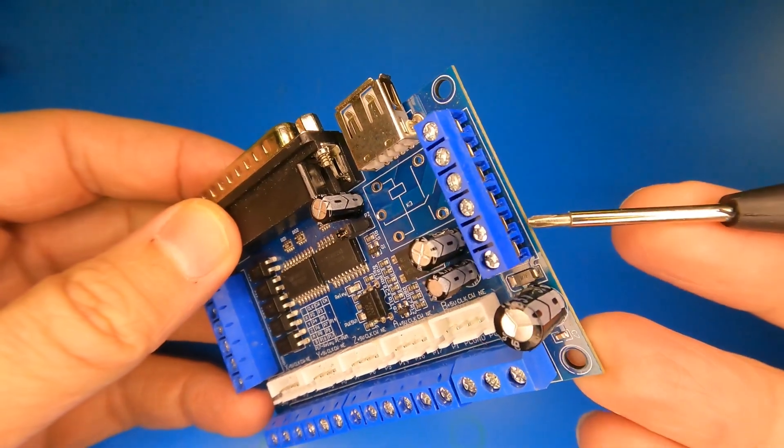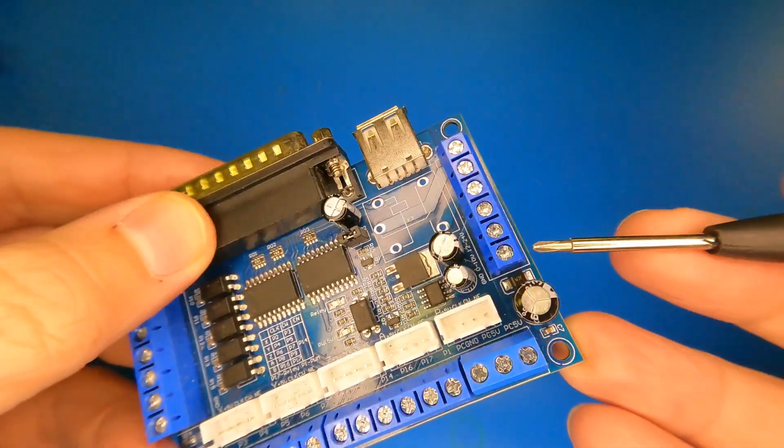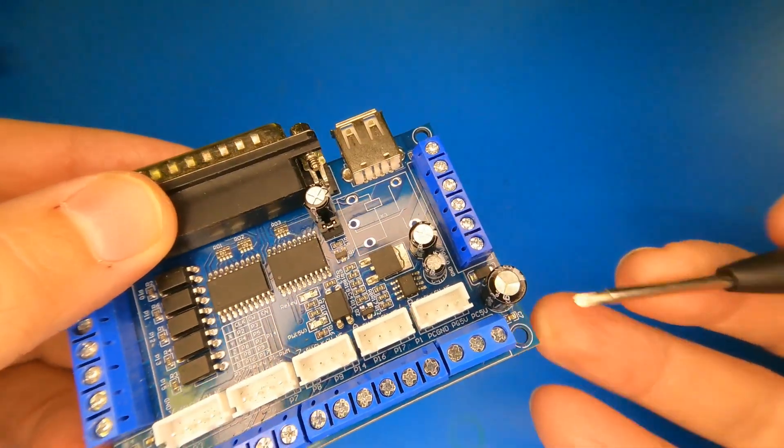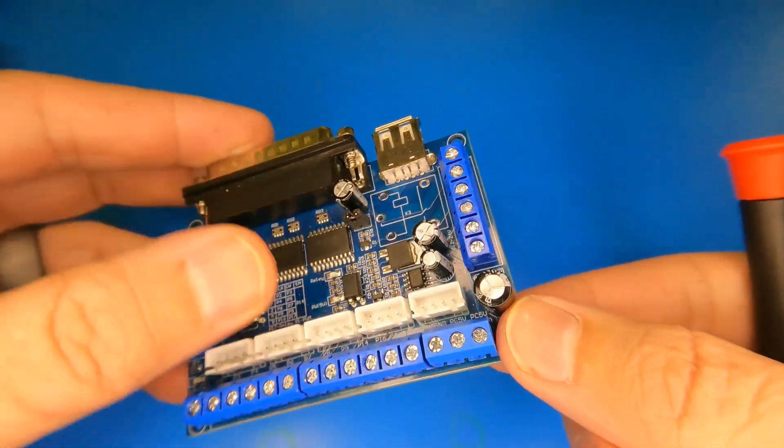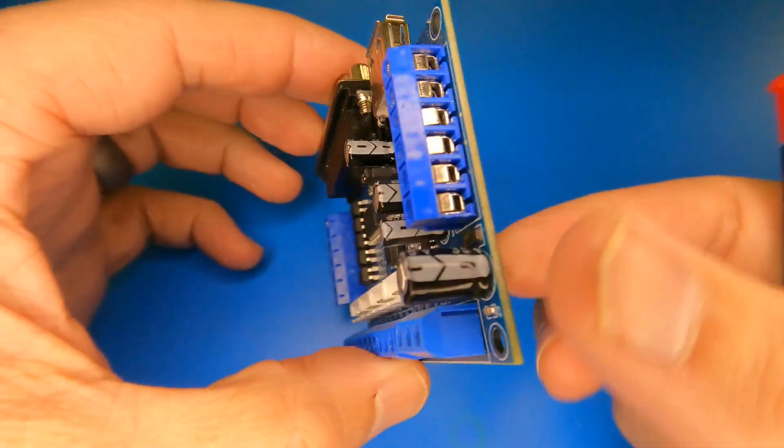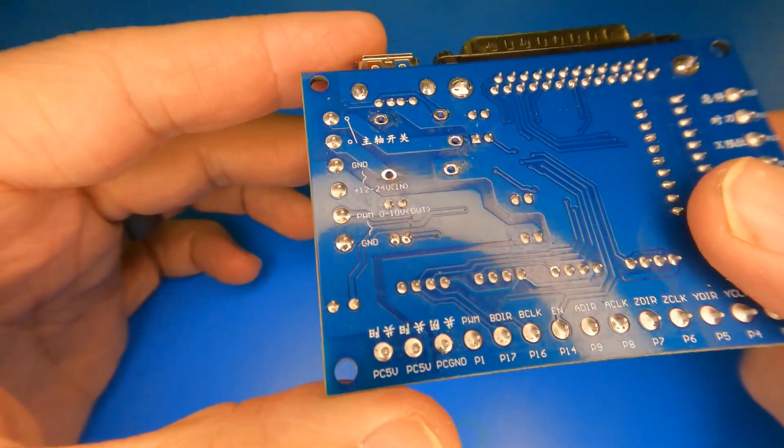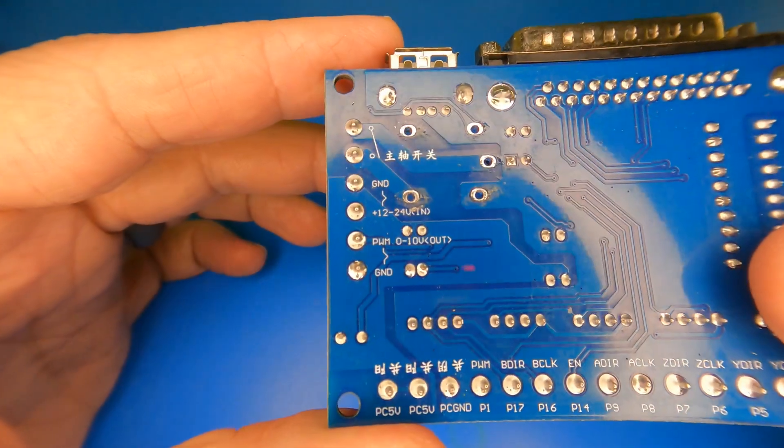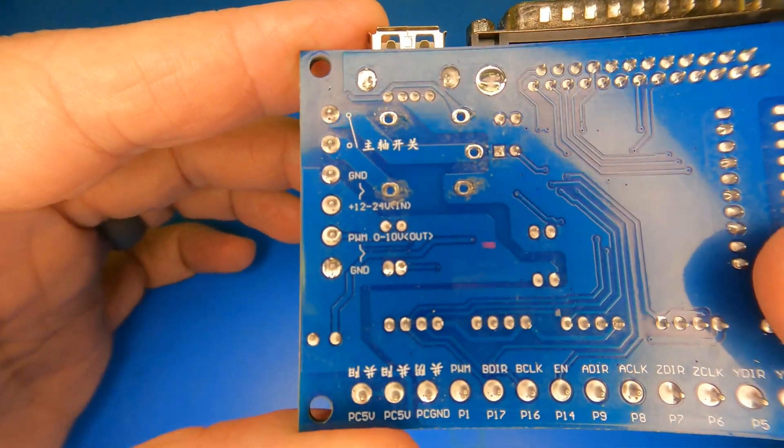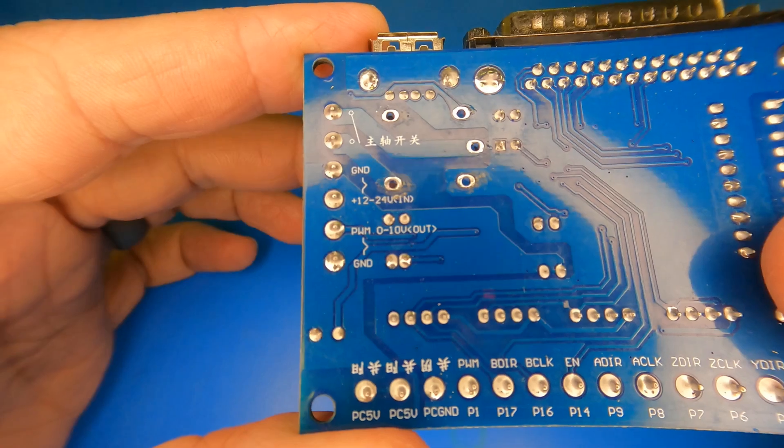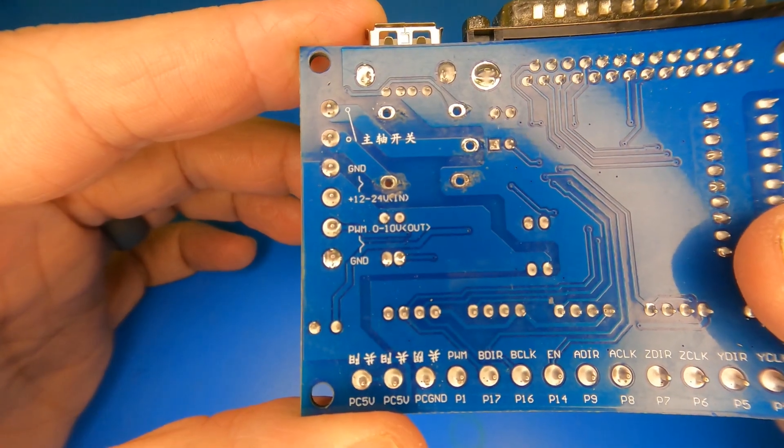Also worth noting is the 5-axis breakout board has a PWM, or analog output, that can also tell the VFD how fast to run the spindle. So the hardware exists for both means of control, and is just up to the software settings to get the job done.